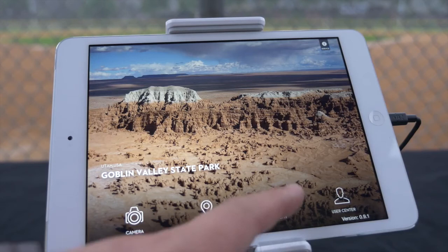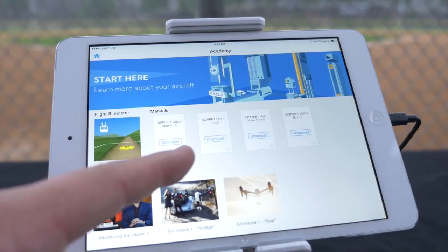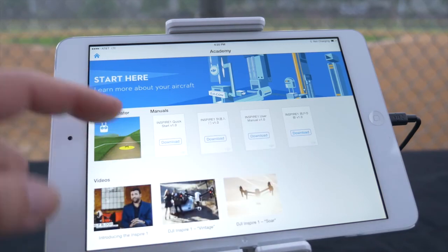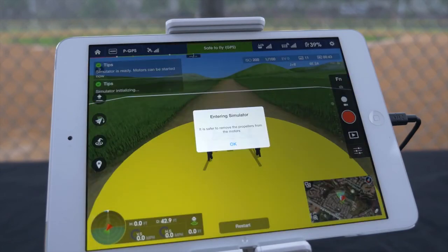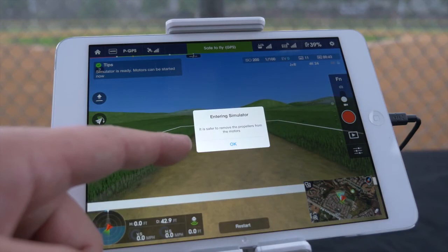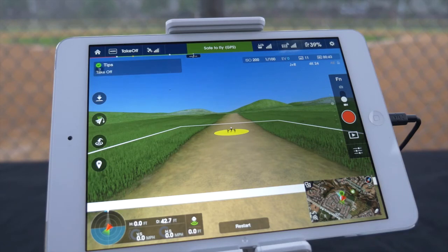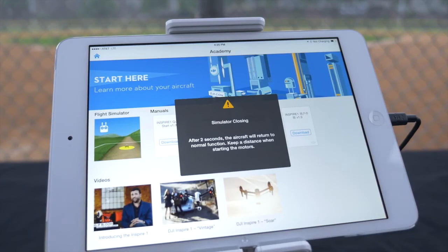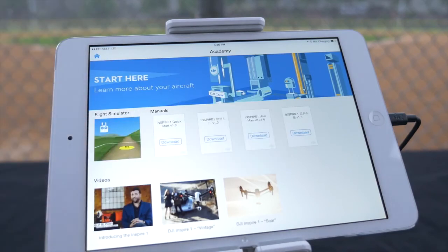Tapping the academy icon will allow you to access a flight simulator, the Inspire 1 manual, and tutorial videos. Clicking on the flight simulator will toggle a warning stating that it is safest to remove the propellers from the motors before starting. Simulator mode functions exactly like the camera mode and even functions offline, allowing you to get practice whenever you would like. When exiting simulator mode, you will receive a warning that the aircraft will return to normal function and to keep your distance when starting the motors.